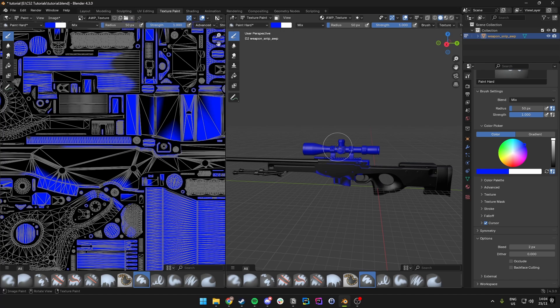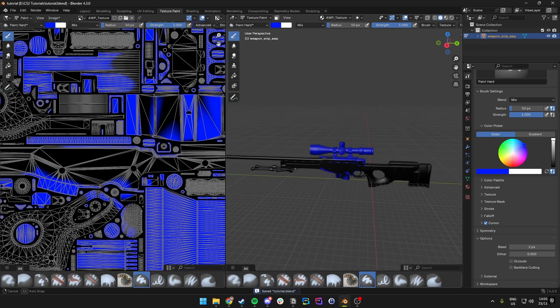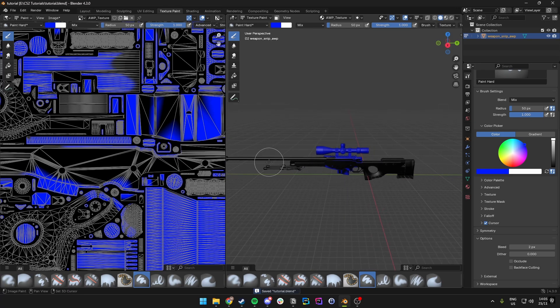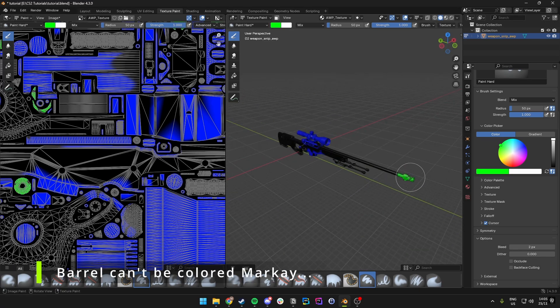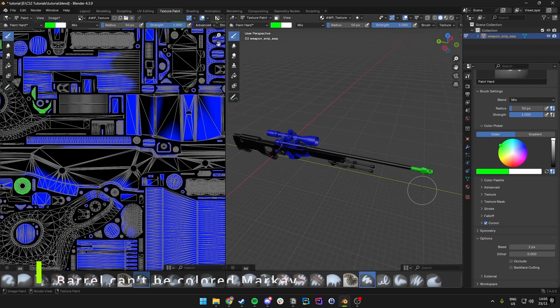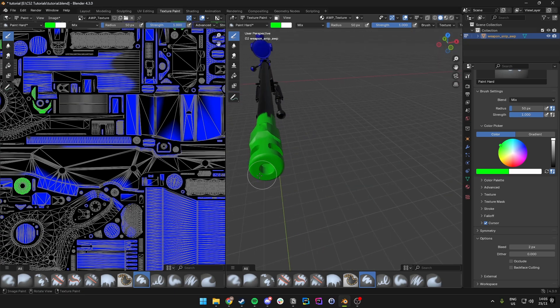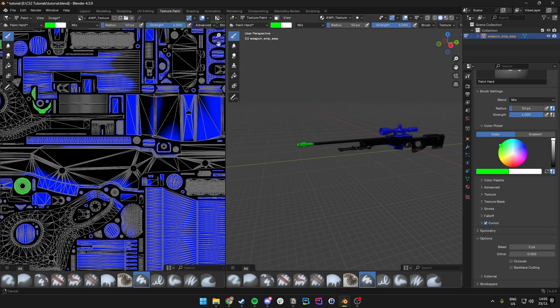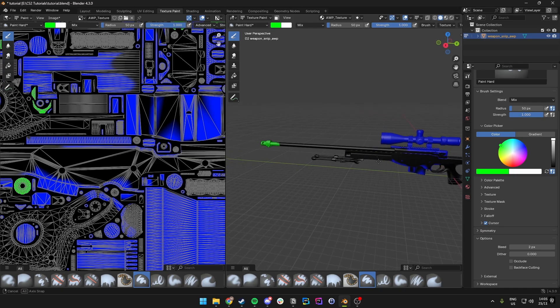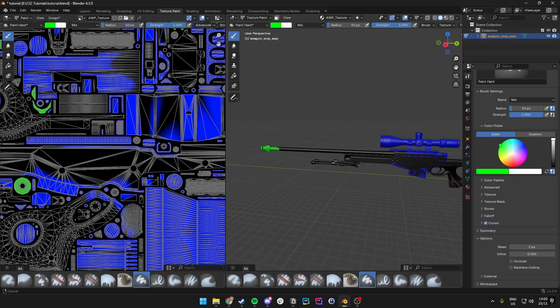You can actually detach the different parts of the weapon and paint them individually. For now I'll just add a little bit of a green tip at the front — though I'll admit green is not that great of a color. But that's an amazing looking AWP skin for now; this is just a tutorial, not a painting session.